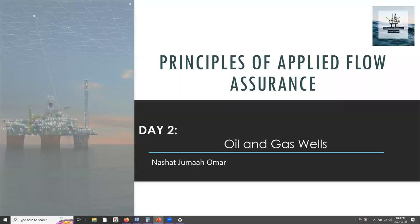Yesterday we talked about flow assurance in oil and gas surface facilities, surface connections, and different assets. In today's webinar, we will be talking about oil and gas wells specifically, and different types of issues that might arise in oil and gas wells, and how to model and how to strategize on different solutions depending on the problems we're having.